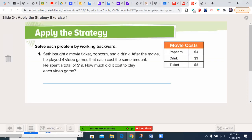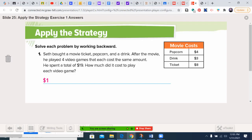It's time for you to practice. I'd like you all to do number 1, by pausing the video. When you're done, unpause and come back to see how you did. Welcome back. Seth bought all of those things. After the movie, he played 4 video games that each cost the same amount. He spent a total of $19. How much did it cost to play each video game? The movie was $8, plus $3 for the drink was $11, plus popcorn made it $15. There's $4 more. $4 divided by 4 was $1. So that's the cost.